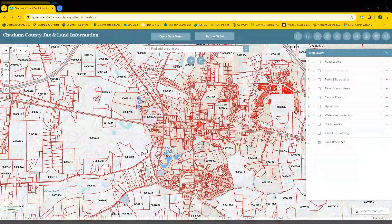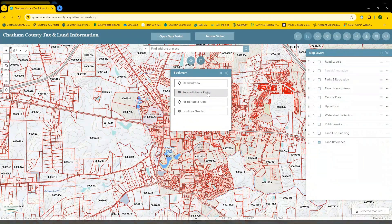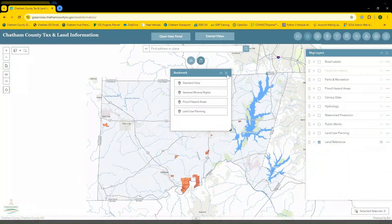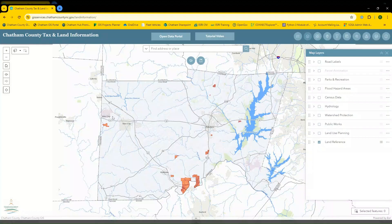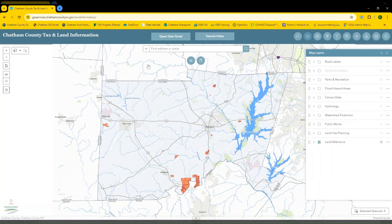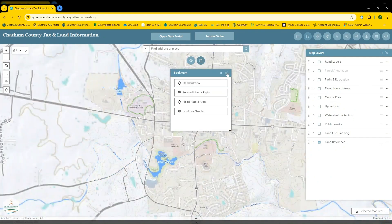The other central widget is the bookmark widget. This one allows you to not only change the view of the map, but it will also automatically toggle on or off layers. To showcase this, we'll click the severed mineral rights view. The map zooms out and the severed mineral rights polygons are turned on. You can now easily click these to see their pop-ups and learn more about them. Now we'll return to our standard view to discuss more widgets.